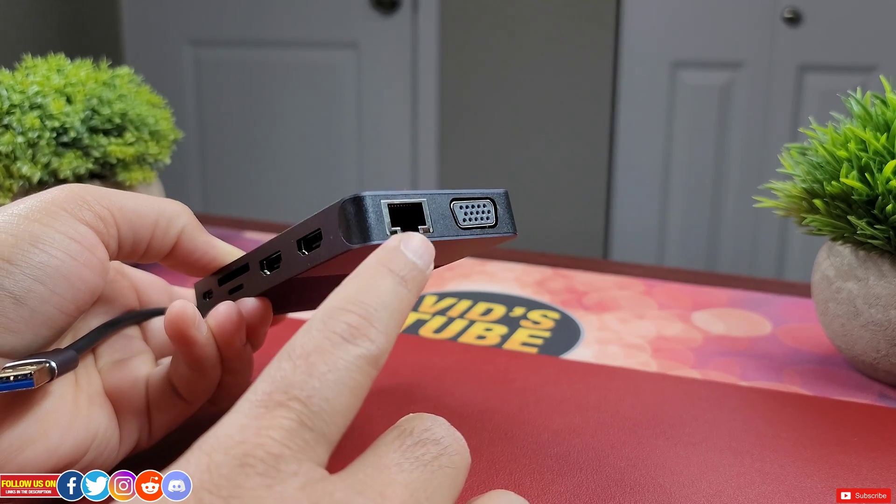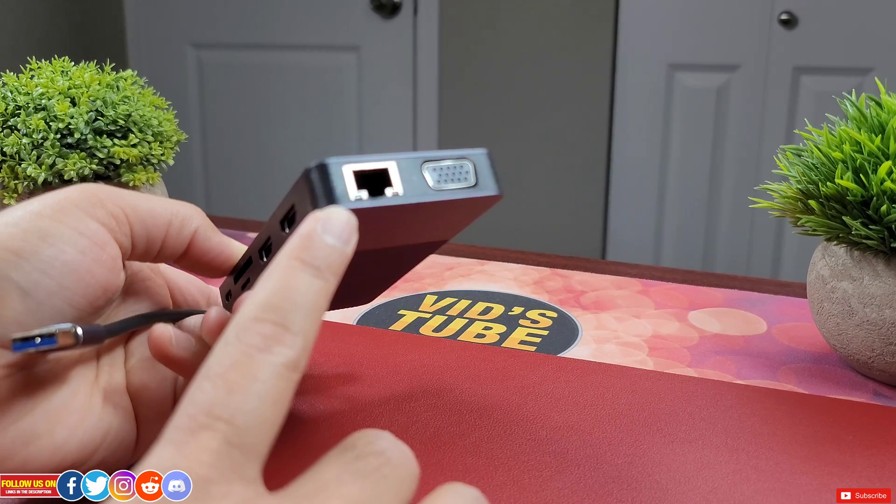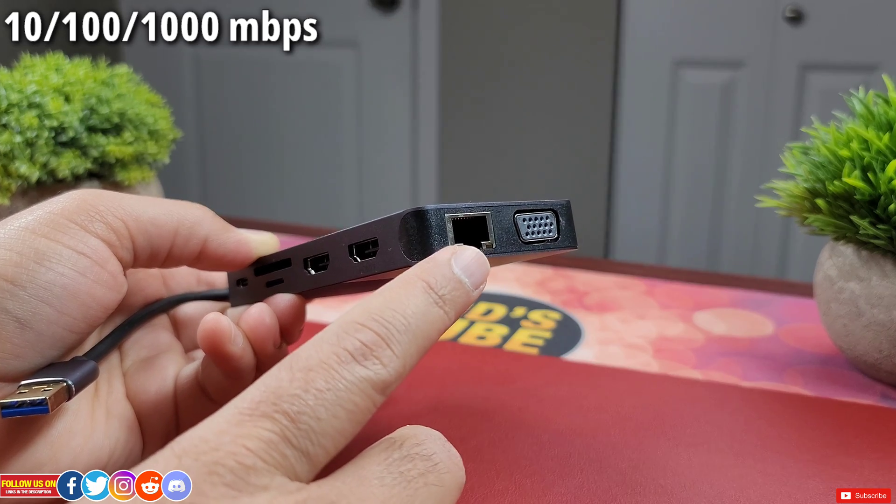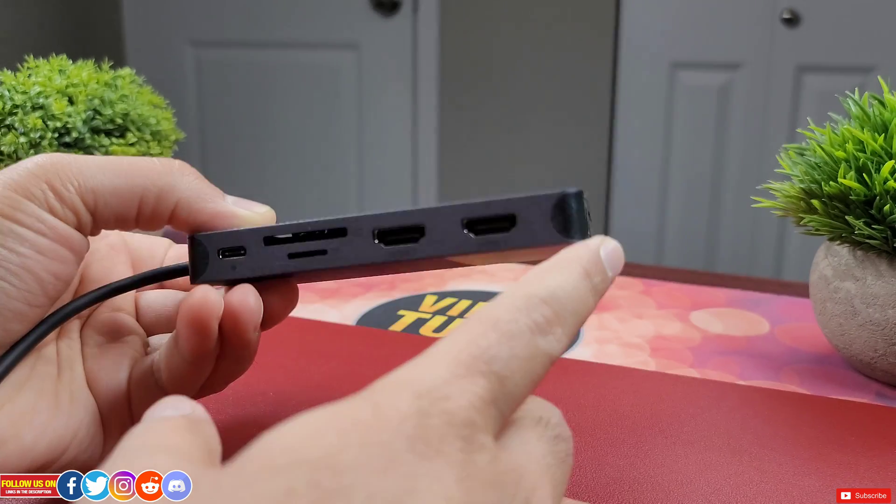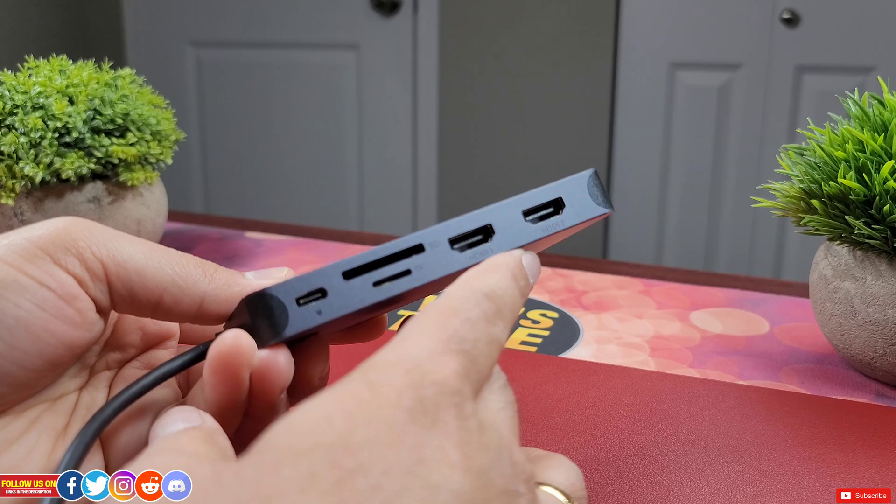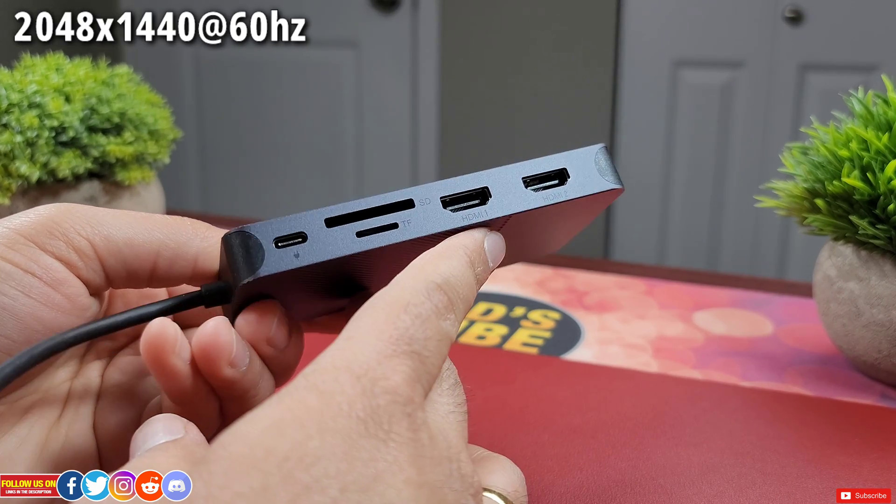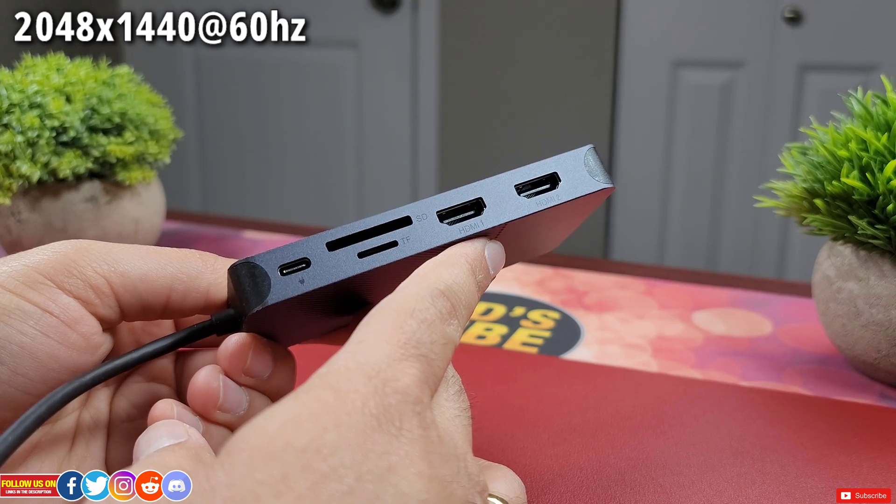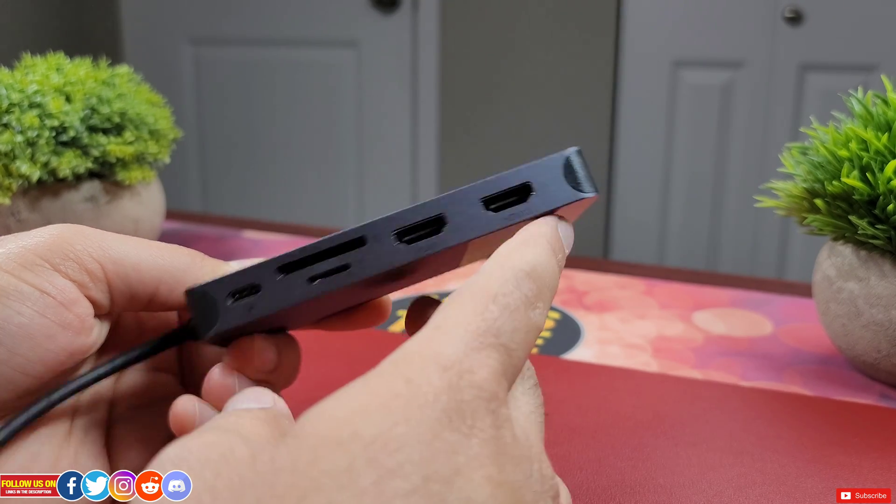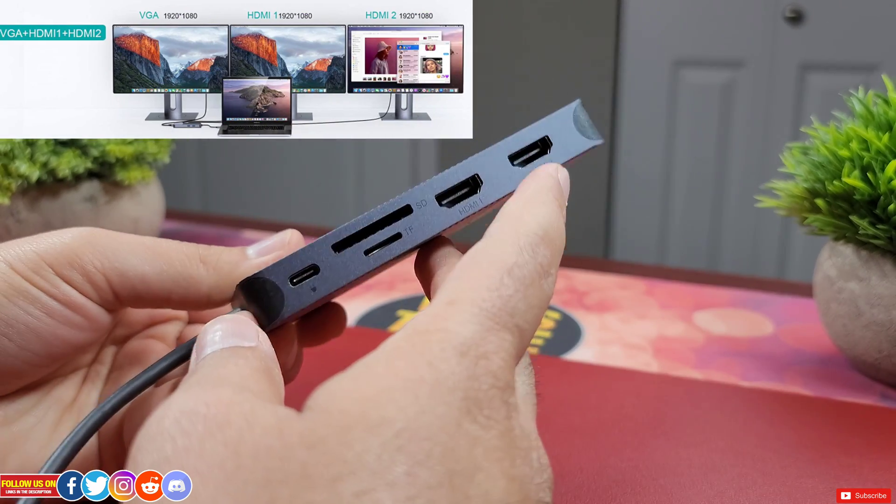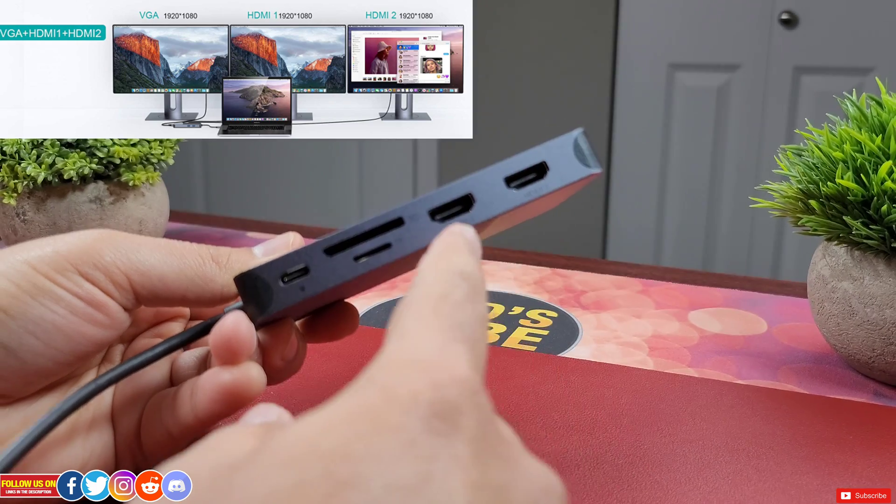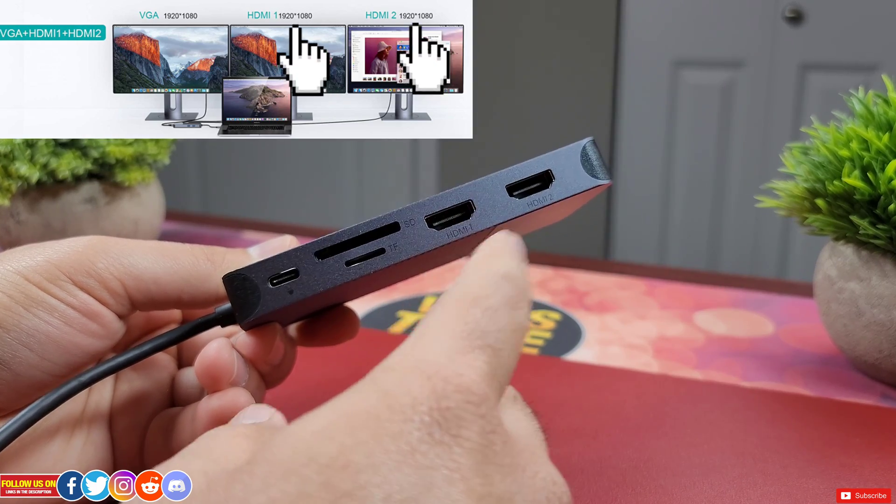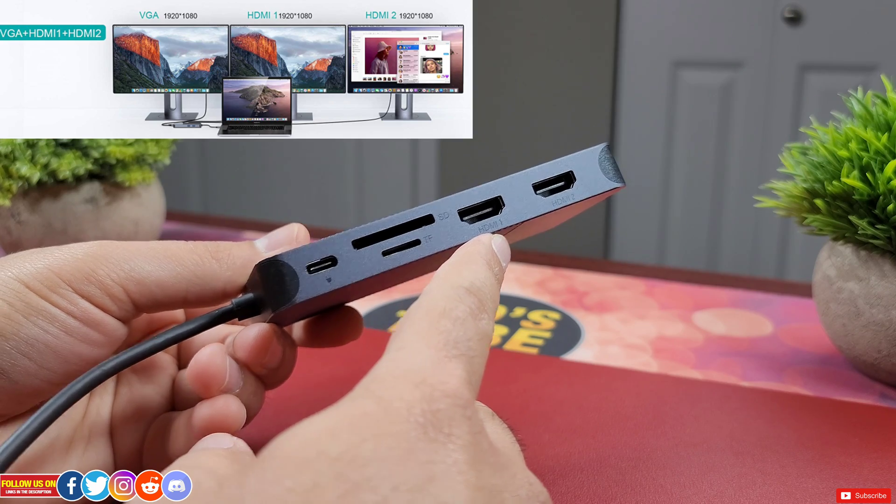There is a Gigabyte RJ45 Ethernet port which supports 10,000 Mbps data transfer speed. On the other side there are two HDMI ports both of which can support a resolution of 2048x1440 pixels at 60Hz. But keep in mind if you go for a triple monitor extended setup the maximum resolution for each of these video ports will be only 1920x1080 pixels at 60Hz.